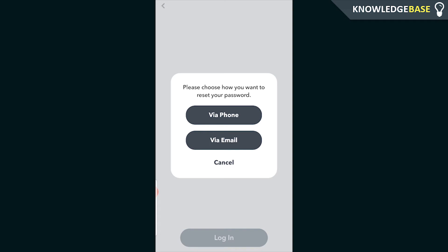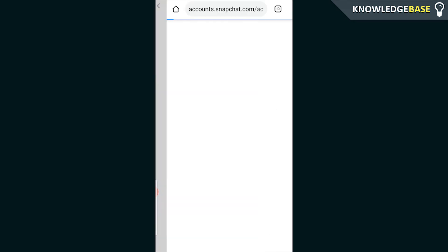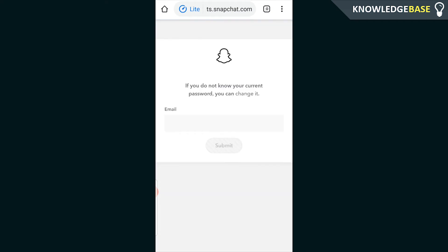So the easiest one to reset it with in my opinion is the email address. So click email address and it's going to open up the Snapchat website.